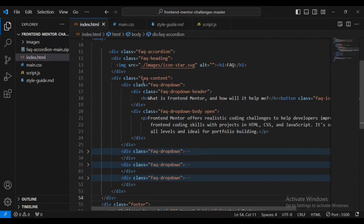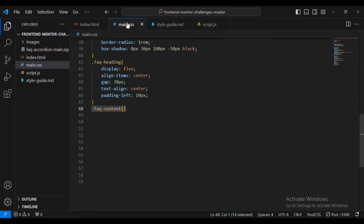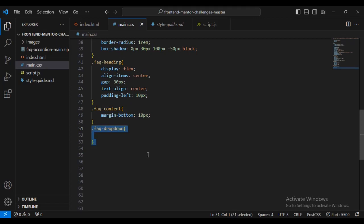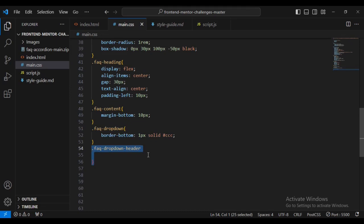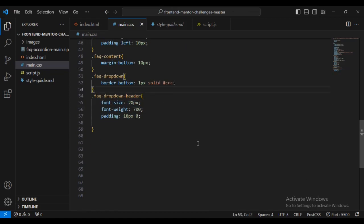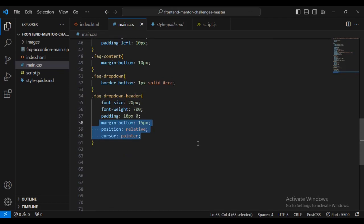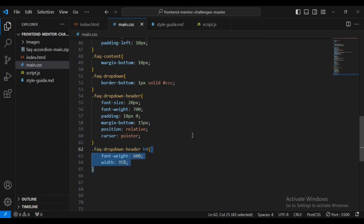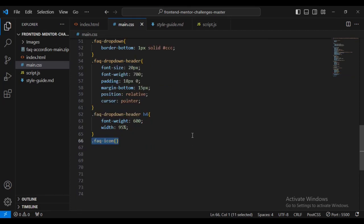For the faq-content div I'll add margin-bottom 10px. Then styling the faq-dropdown I'll give it a border-bottom 1px solid white. Then for the faq-dropdown-header I'll give it font-size 20px, font-weight 700, padding 18px 0, margin-bottom 15px, position relative, and cursor pointer. For the h4 text inside, font-weight 600 and width 95%.